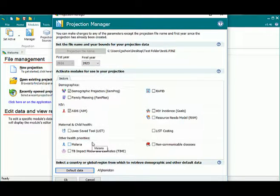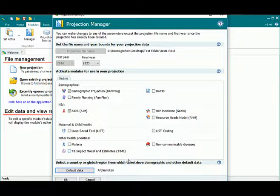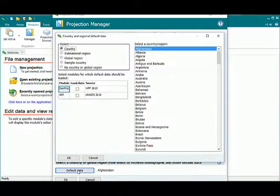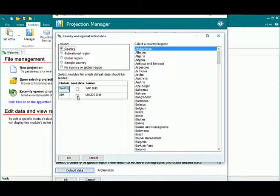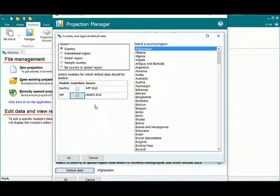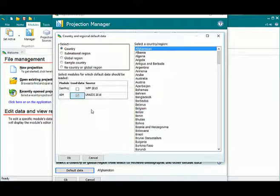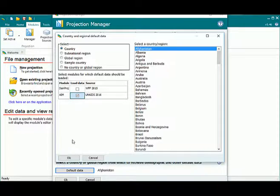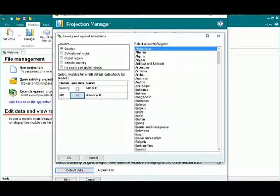Let's say I'm happy with some of the changes I've made to my projection and I want to reload the default data. I can click default data and if you'll notice, these two check boxes are no longer checked. Now I can recheck one of them. This means that the AIM data will be reloaded into my projection.